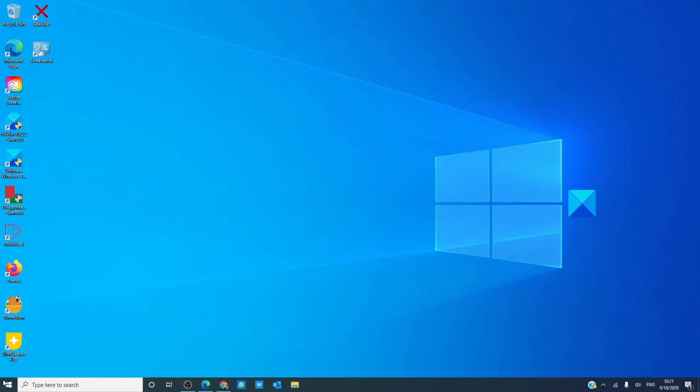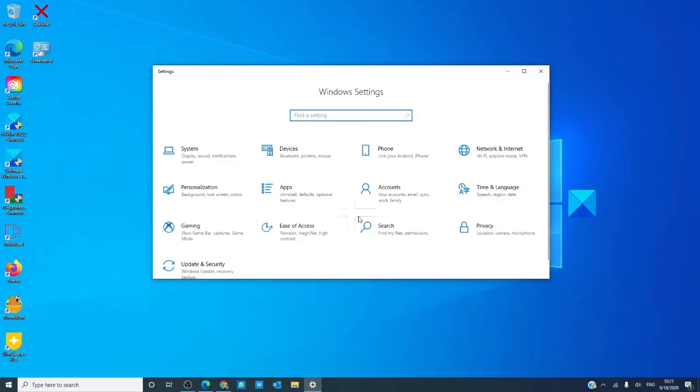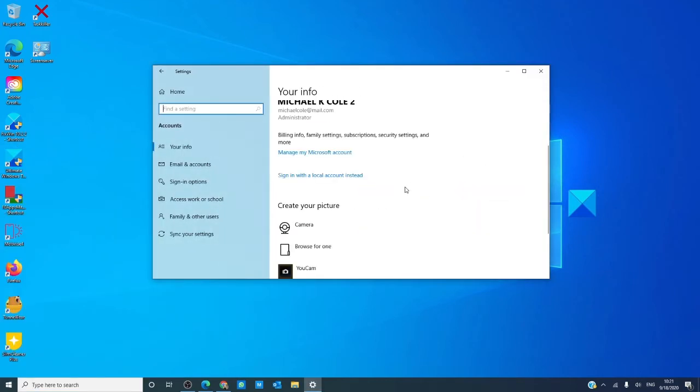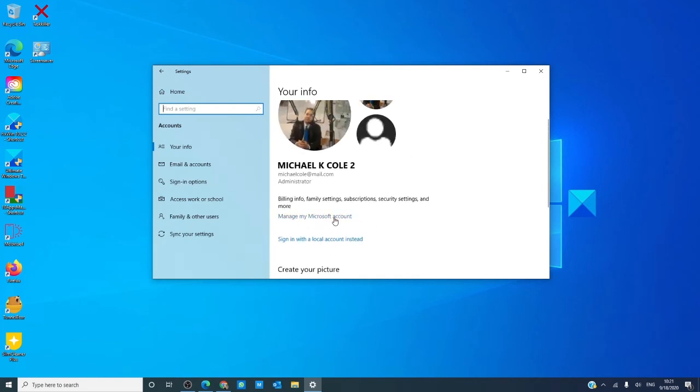Then, we can go through settings, click on accounts, and then click on manage my Microsoft account.